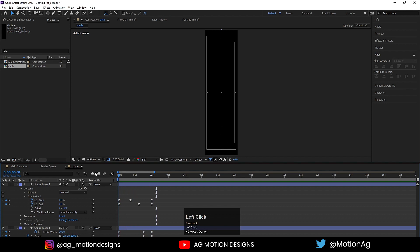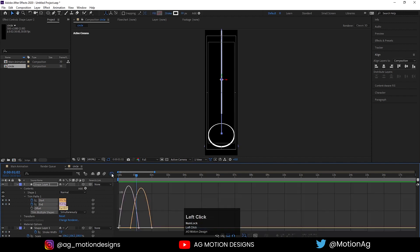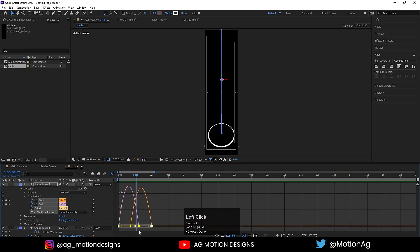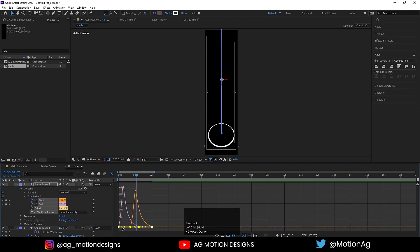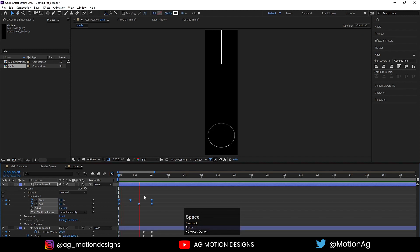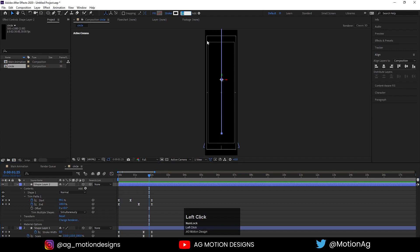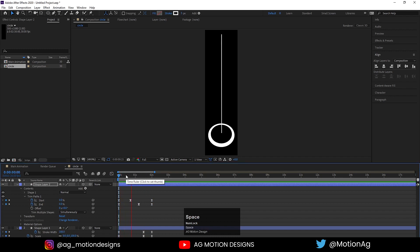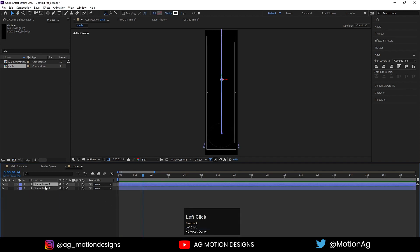Now as we can see we are getting this kind of animation. Select those keyframes, go to the graph editor, select the handle and by holding Shift drag it to ease the curve. Now if I hit play we'll get a smooth animation. If you want, you can decrease the stroke width down to 5.